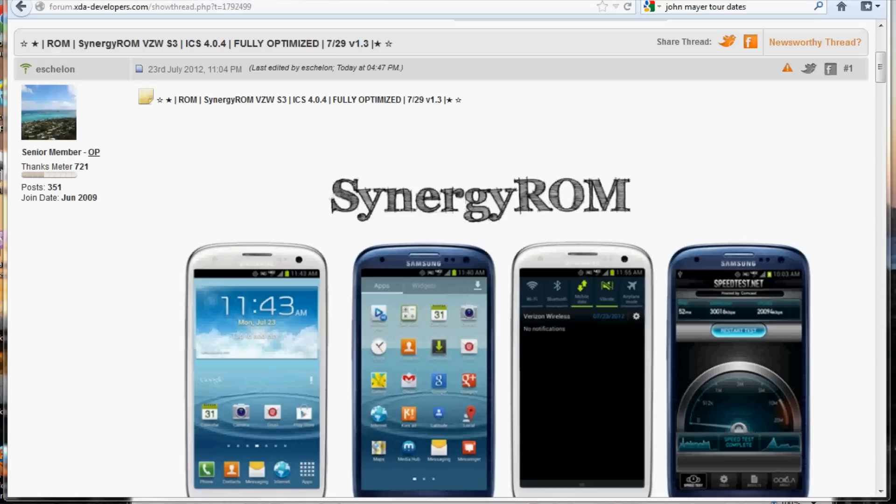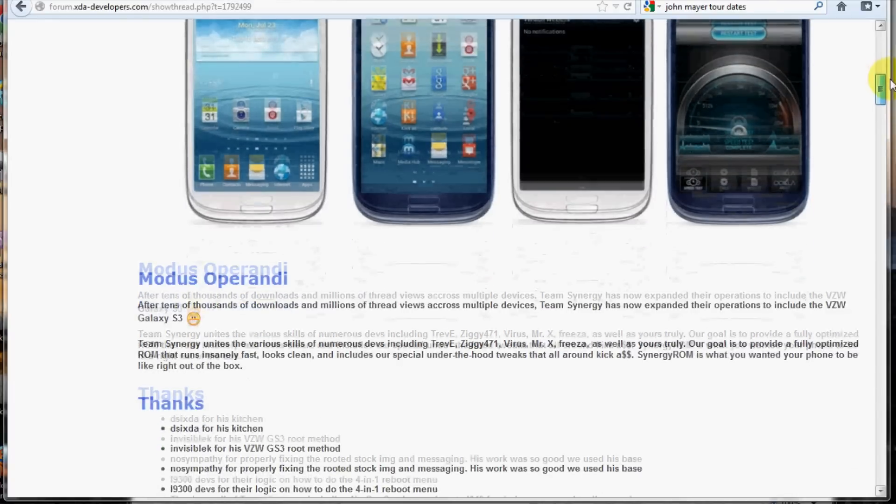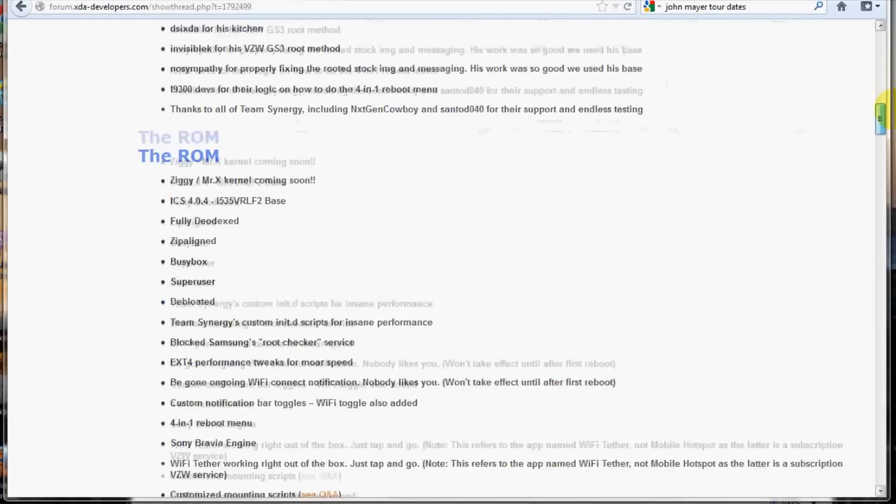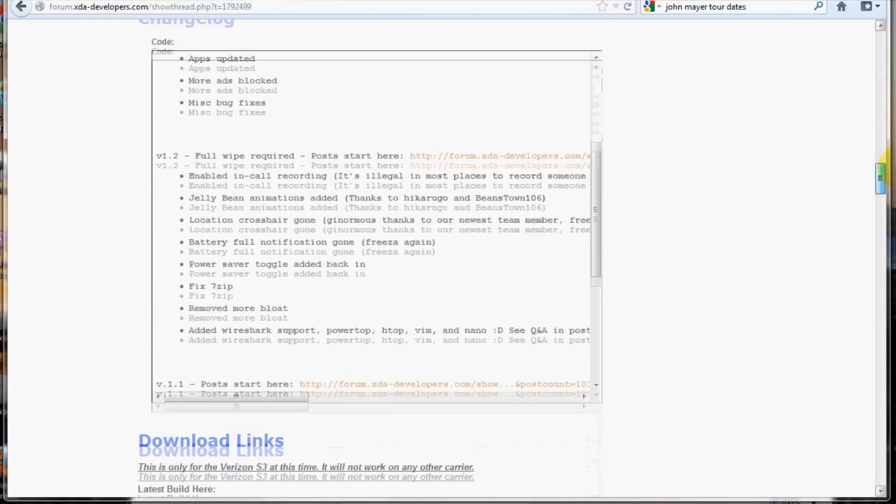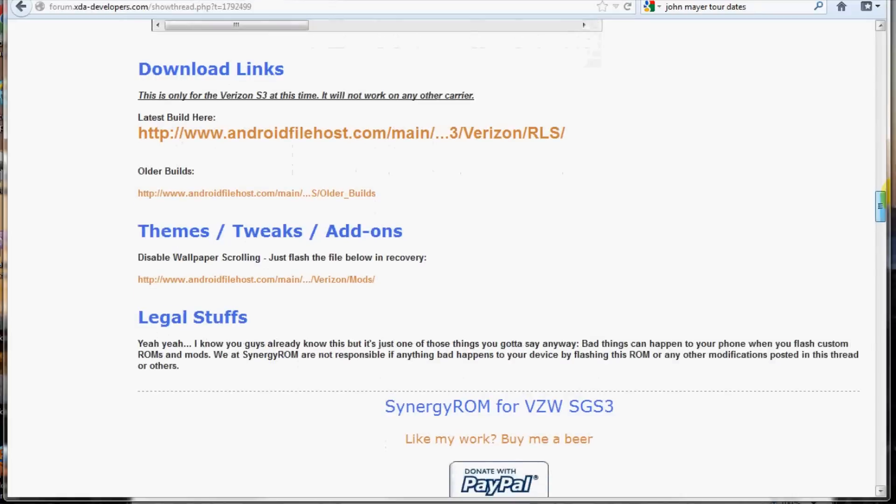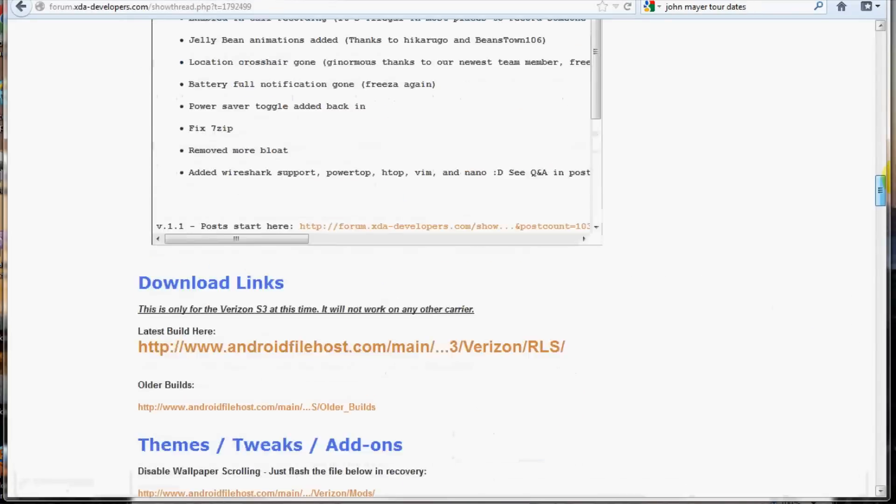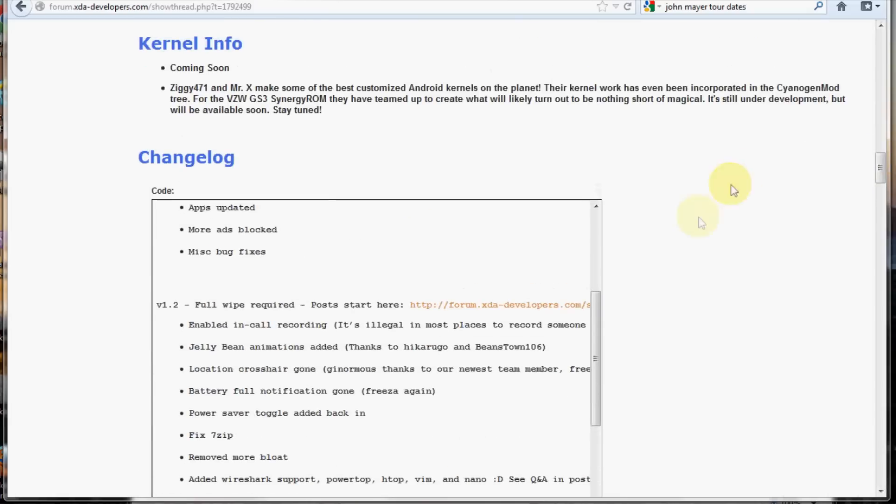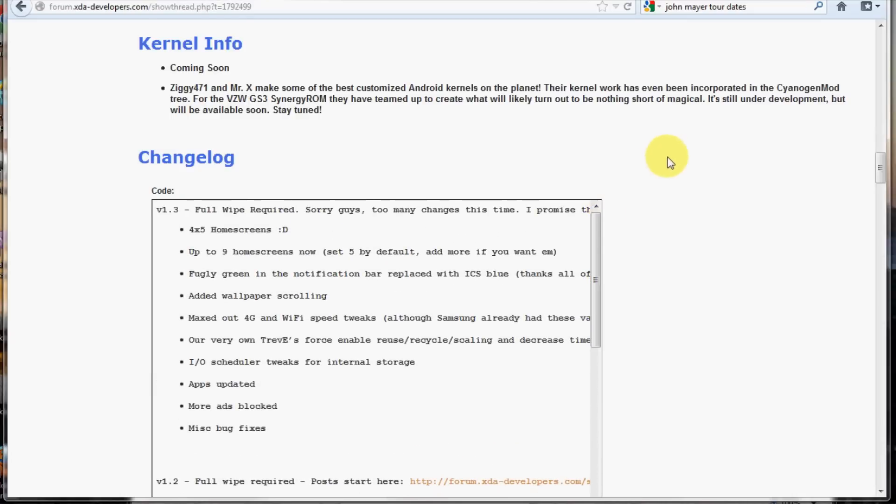I've already gone to the thread, read up a little bit about it. And I went ahead and downloaded the latest version they have which is 1.3. If you were coming from another version, this did require a full wipe.